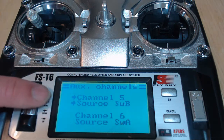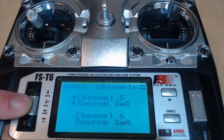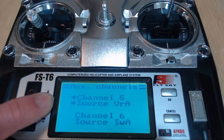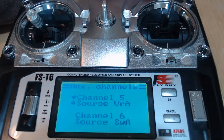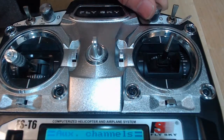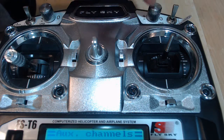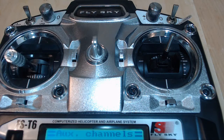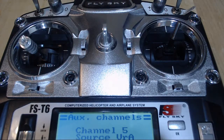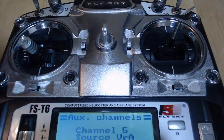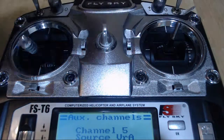For channel five, we can scroll and select different switches and knobs. I'm going to make channel five be source VRA — that is this knob right here — and this will be assigned to changing flight modes. We need a knob assigned for changing flight modes, so we'll leave channel five on VRA. For channel six, I like to have a switch assigned. Let's find SWA, which is the top right switch, and assign that to channel six. Then hit OK and we should be ready to go.